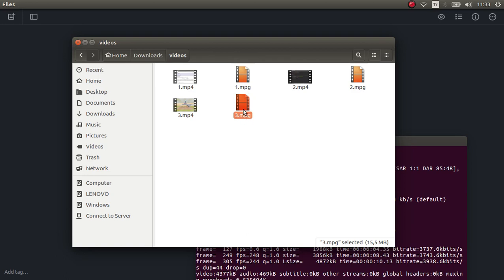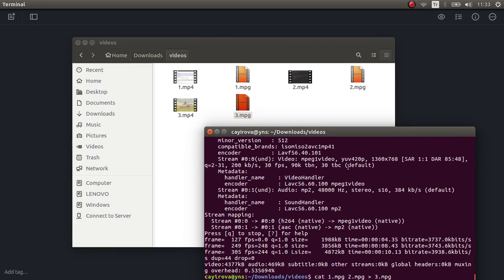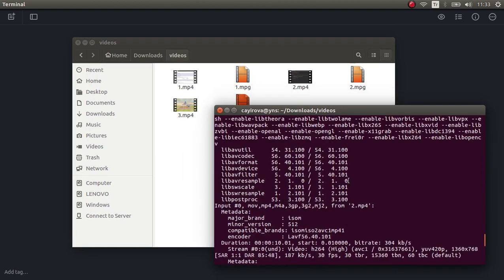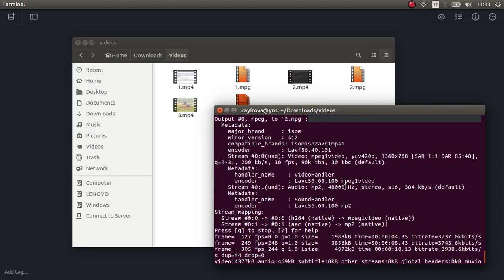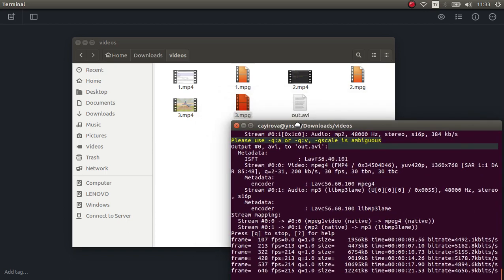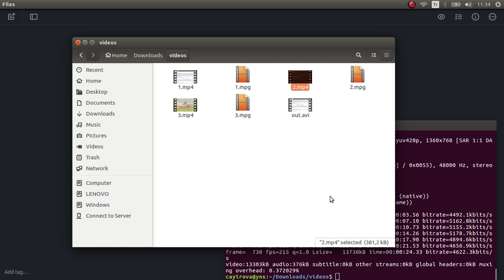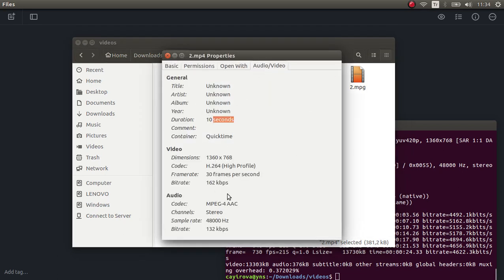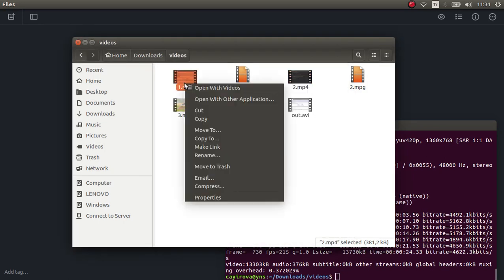Now we have our concatenated MPG file, but how do we convert this back to MP4 or other video formats? It's very easy — the same way we converted to MPG. We use ffmpeg again; the input this time is the MPG file. Give a qscale for highest quality, then specify the output format — let's say AVI — and it will create the output video file.